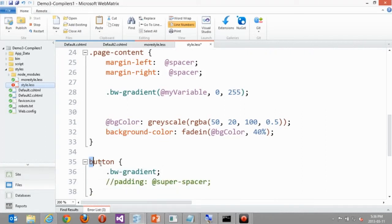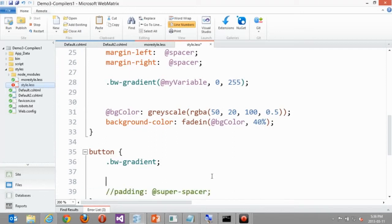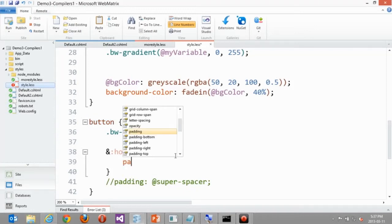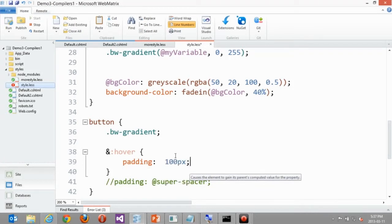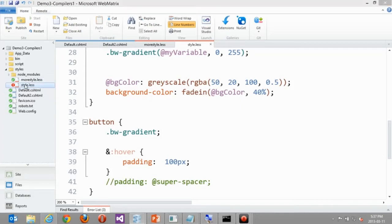At the bottom of my LESS file I've defined a rule for my button. For a second rule — specifically a hover state — I'm going to use the ampersand. Inside my button rule I write &:hover with a nested rule — the ampersand uses the parent selector it's nested inside, so this is effectively button:hover. I set padding to 100px inside the hover rule, so whenever I hover, my button padding dramatically increases. Now let's compile the CSS file.